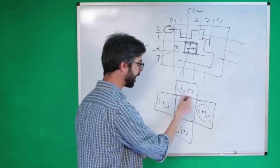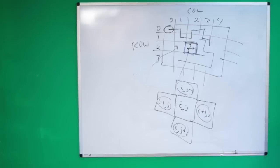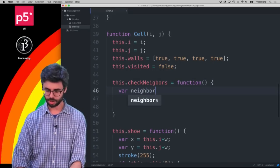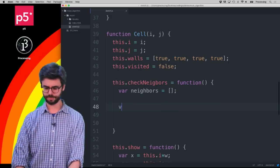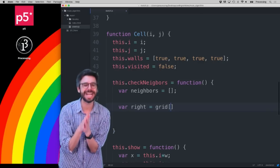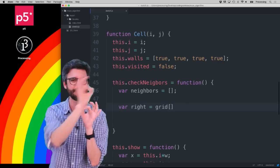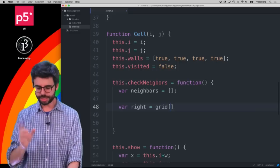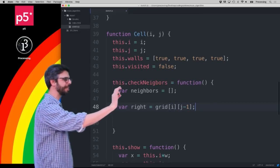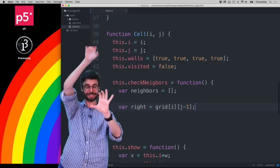We need to check whether any of those neighbors are visited or unvisited. I'll make an array called `neighbors` and find each one. For the top neighbor, you might think of it as (i, j-1) in a 2D array, but I don't have a 2D array — I have a 1D array.